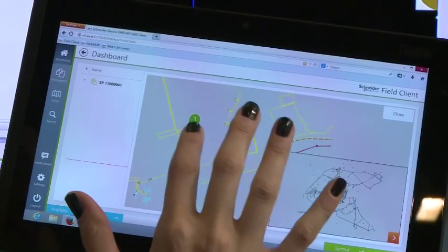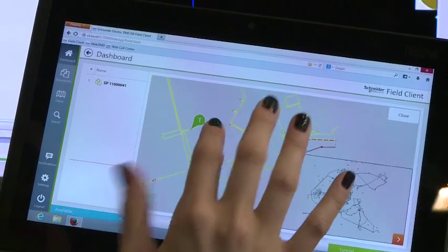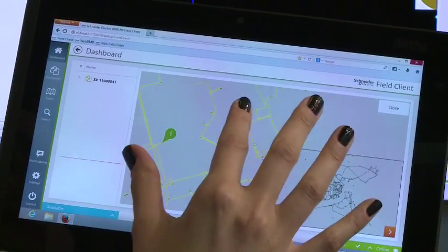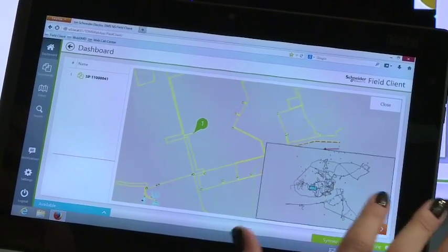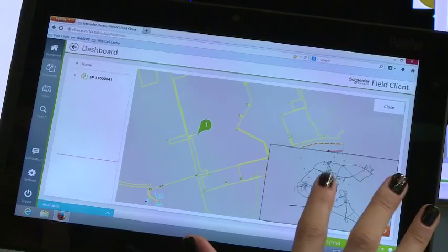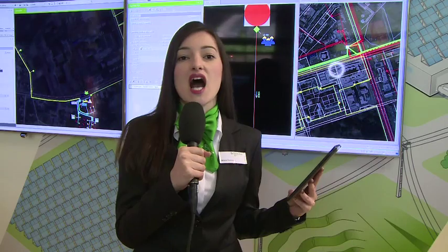Your utility business processes will now always be aligned with your operating procedures. Our ADMS solution will help your utility to move to the next generation of energy providers.